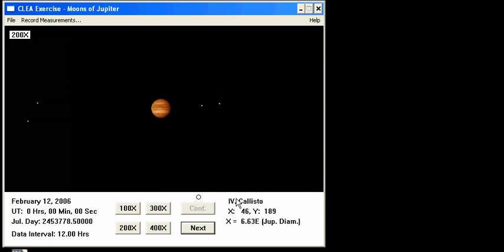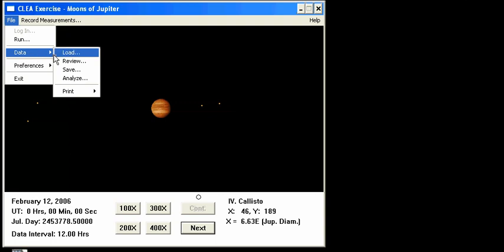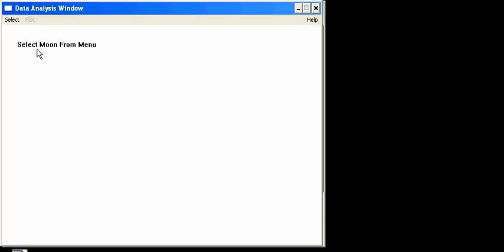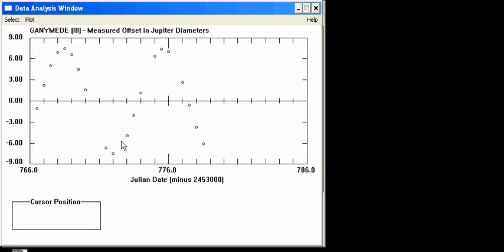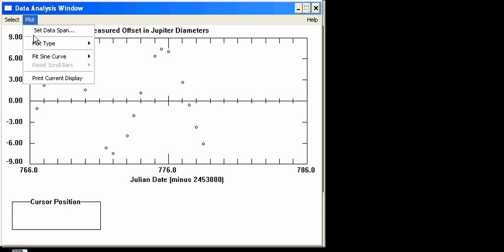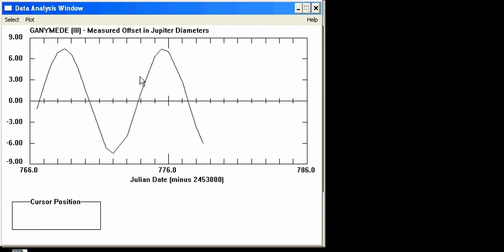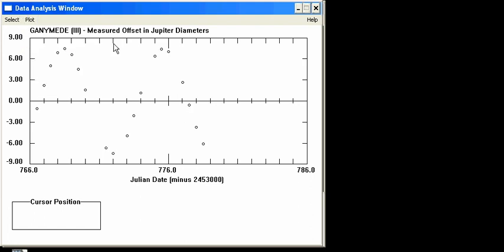Now that I've saved the file, I don't have to worry about the program crashing and losing all my hard work. So it's time to analyze the data — go to File > Data > Analyze. It tells us to select a moon from the menu. It is probably easiest to select the longer period moons, either Ganymede or Callisto. I prefer Ganymede because you can clearly see the sine curve for the position of the moon. You'll notice gaps in the data due to cloud cover where we could not observe the moons. Under Plot, you can choose plot type — I prefer showing just the points, because the lines obscure what we're trying to do.